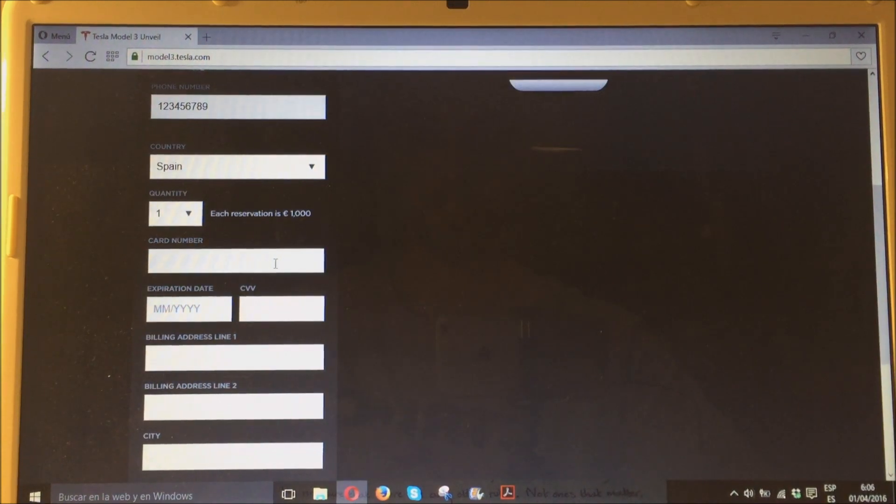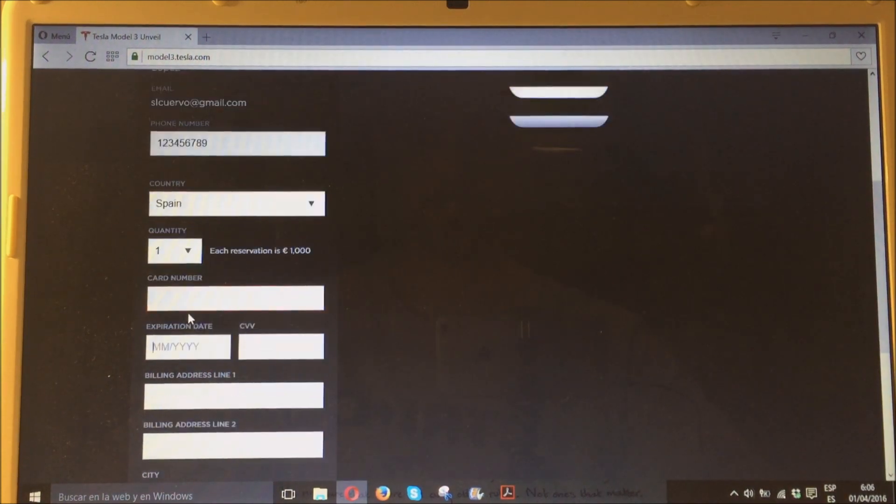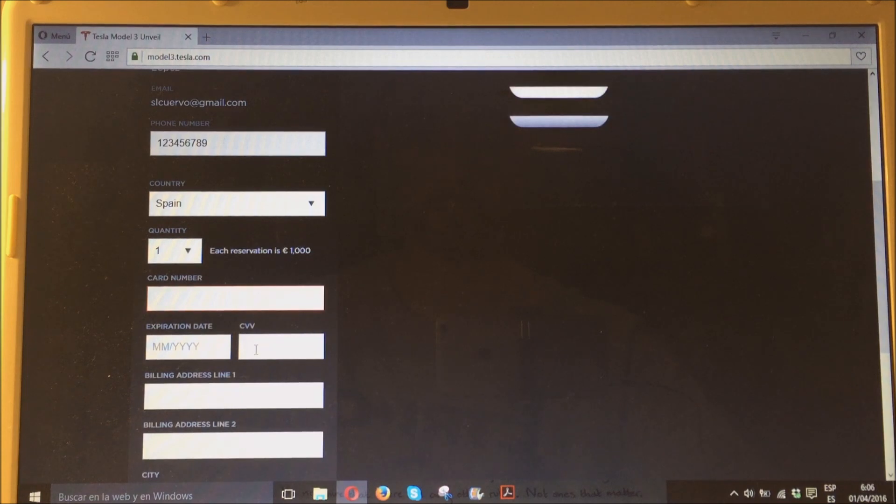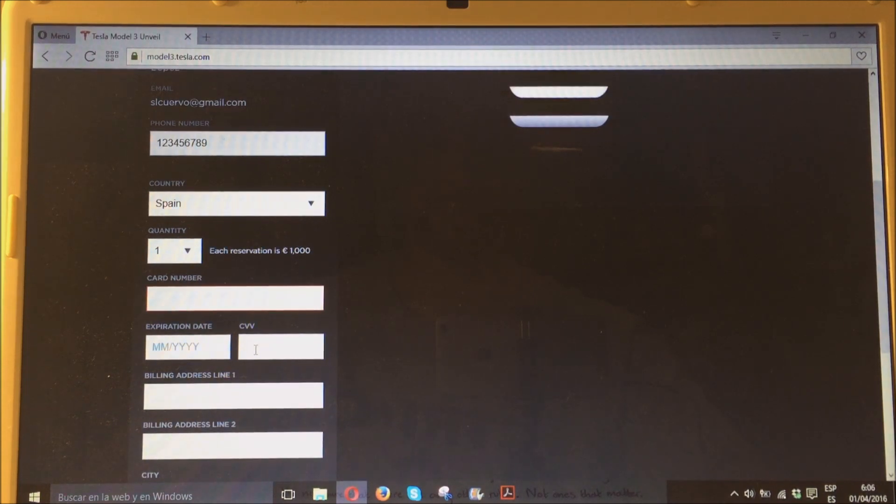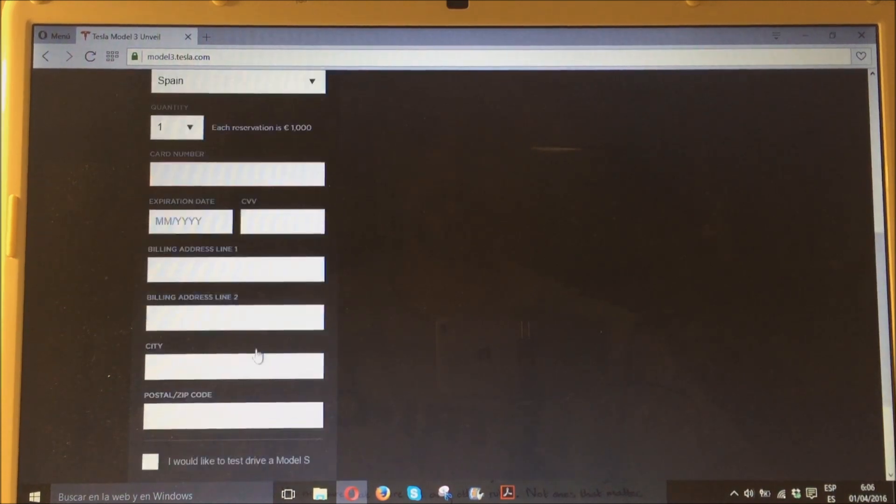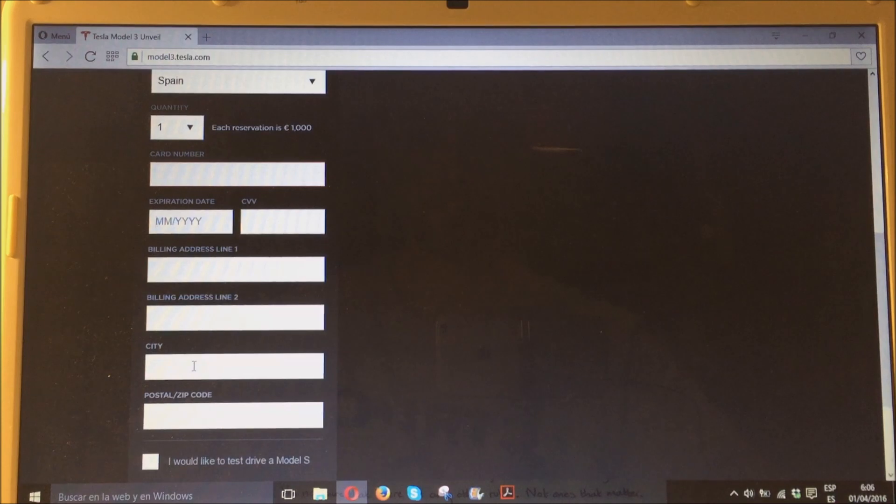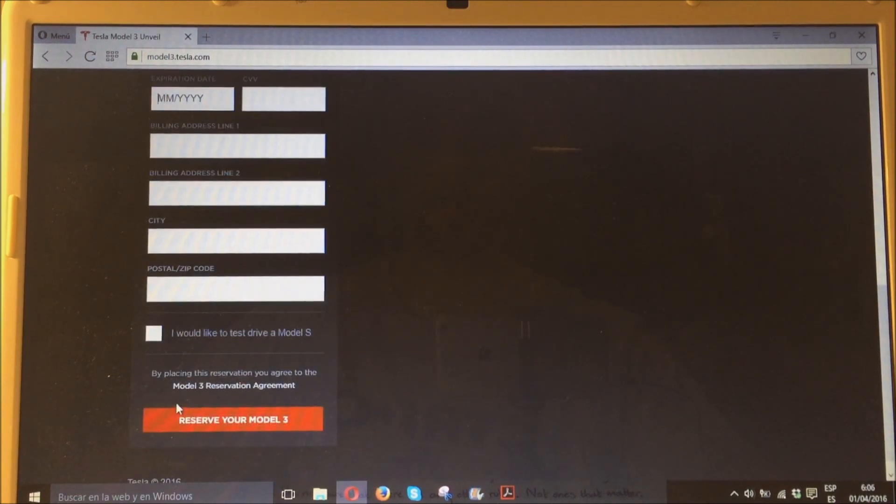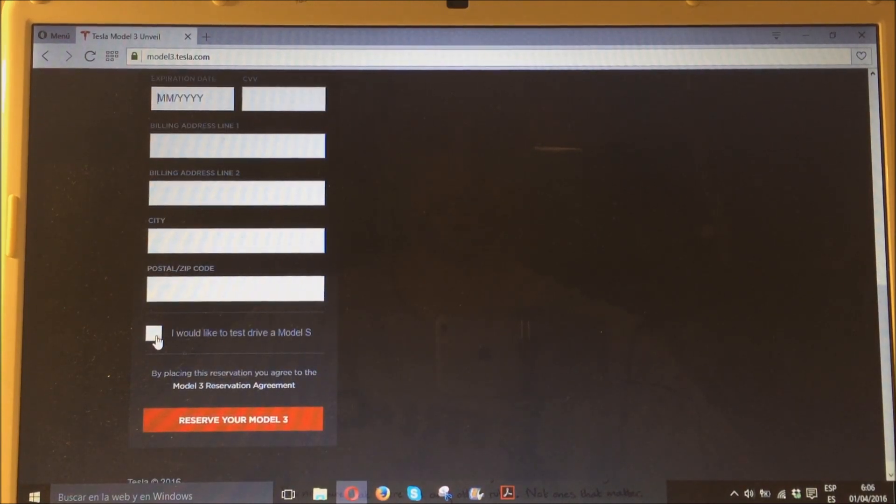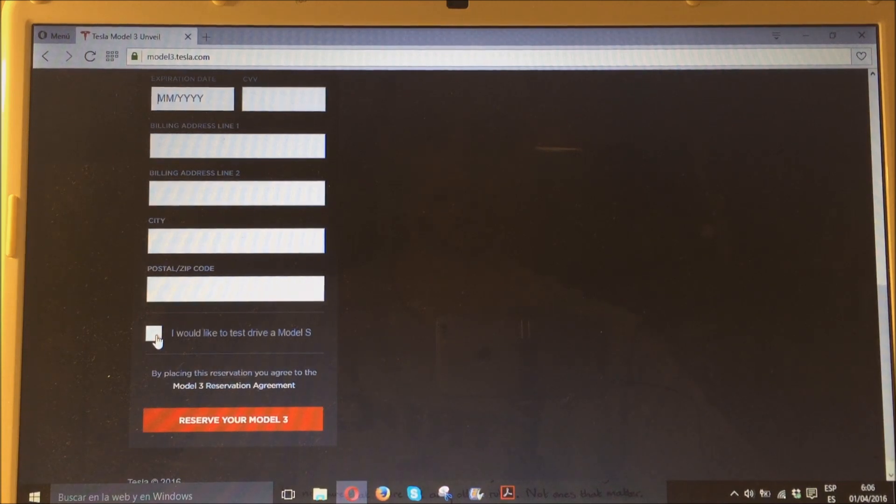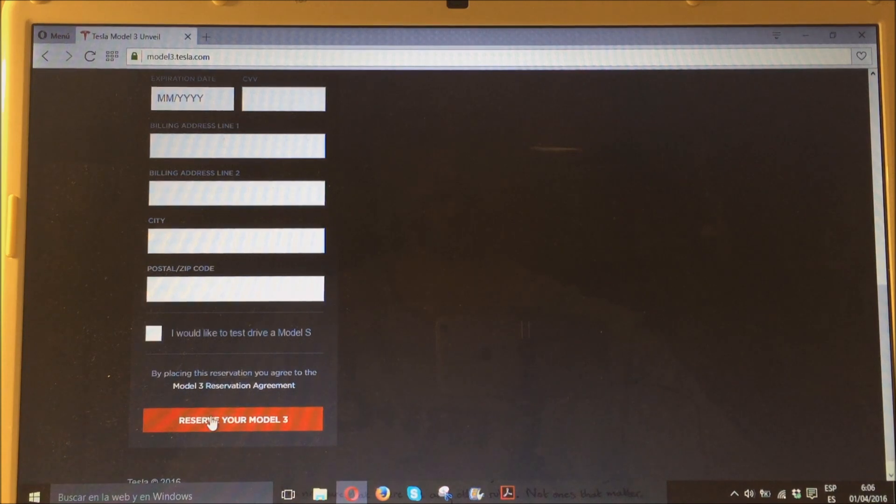Ponéis un número de tarjeta, la fecha de caducidad, el código CVV que ya sabéis que está al anverso al lado de la firma. Vuestra dirección, ciudad, código postal. Podéis seleccionar aquí si queréis recibir, si queréis hacer una prueba de un Tesla Model S. Y a continuación, pum, reservar.